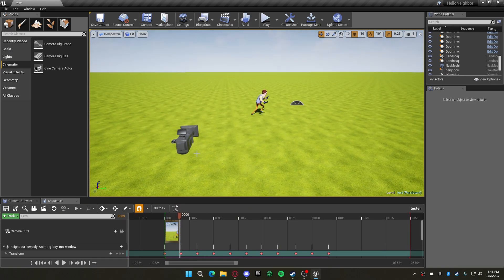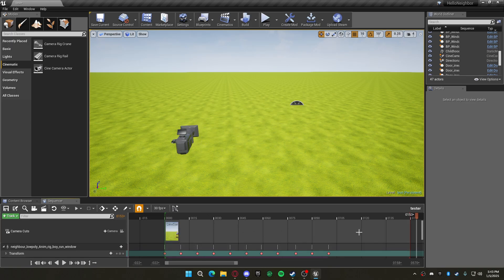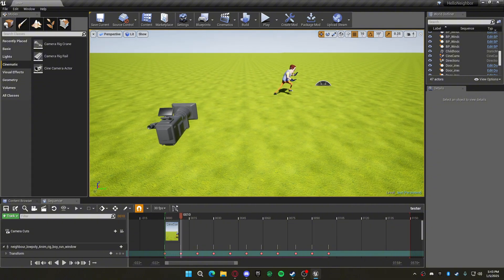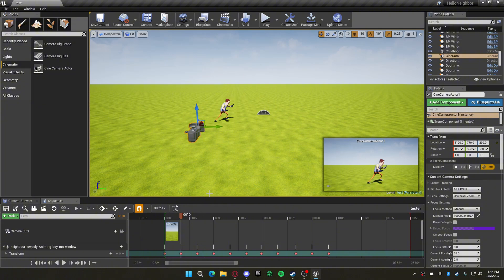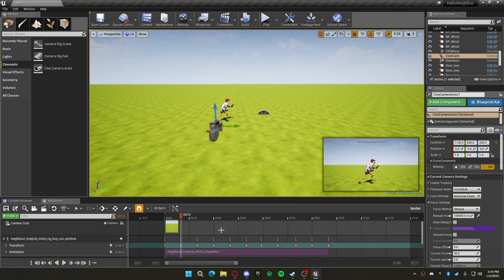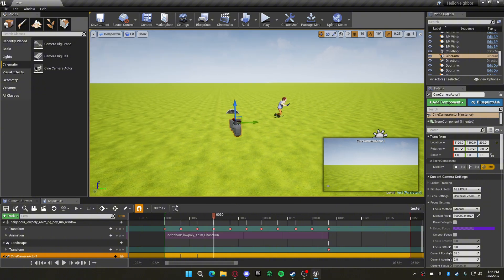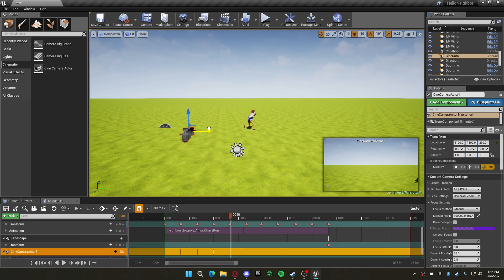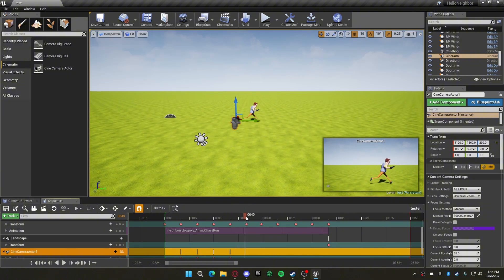For every single shot you make, that's how you change the camera — you press S to change it. You just keep doing this however you like. This is just how I'm showing you how to do it. Keep doing this until you've finished all of it.